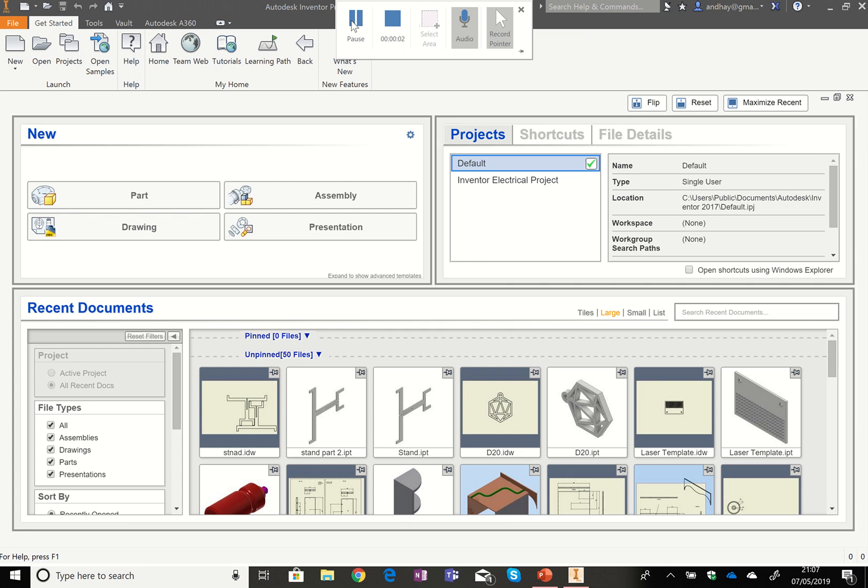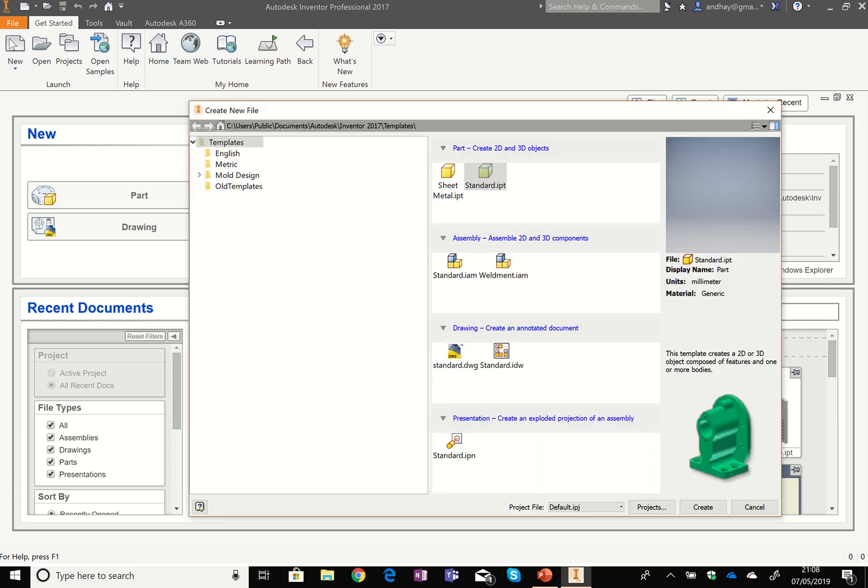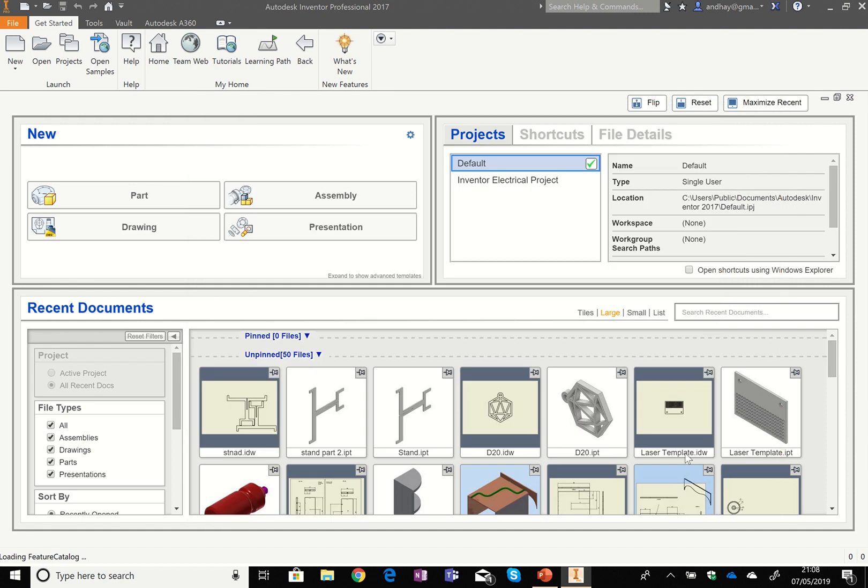Okay, this is the guide for how to make the microwave as part of the Inventor PowerPoint series. Once you open up Inventor, all you need to do is click on New and then Standard MMIPT, which is this one in millimeters, and hit Create.